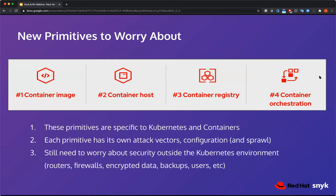These are the new primitives you need to worry about. In a traditional IT environment, people think about firewalls, routers, and servers. But when you move into Kubernetes, every Kubernetes environment has four primitives: container images, container hosts, container registries, and the platform itself — Kubernetes, the Kubelet, the configuration around that, etcd, and all the components that are part of Kubernetes.